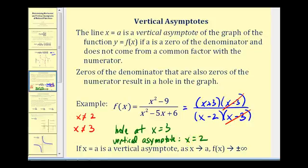If x equals a is a vertical asymptote, as x approaches the value a, f of x approaches either positive infinity or negative infinity — meaning the graph will go up or down indefinitely as it approaches the vertical asymptote.